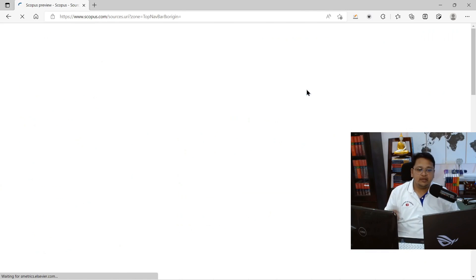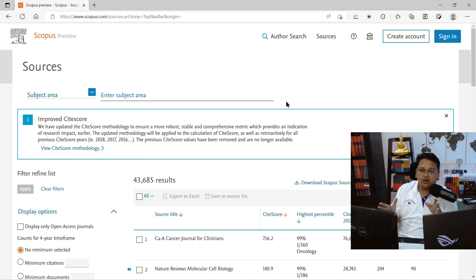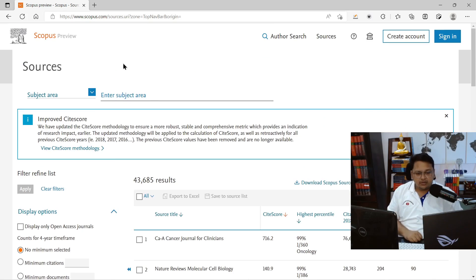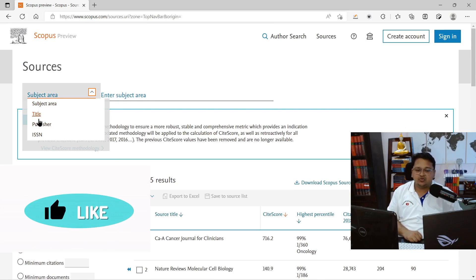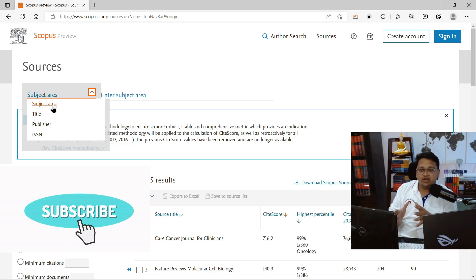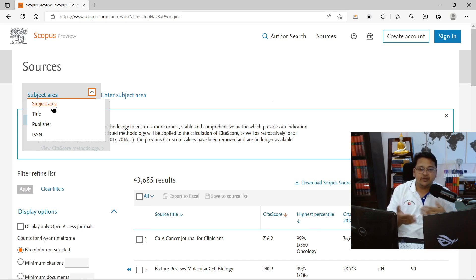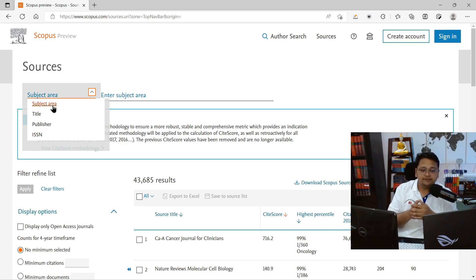The second option you can see here is looking for free journal ranking and metrics. You can click on 'View Journal Ranking' or go to 'Sources' — both will lead you to the same page where you can search for journals, book series, conference proceedings, and trade publications. This is especially useful for those who are writing a manuscript or finalizing one and are thinking of submitting to a Scopus-indexed journal, book series, or proceeding.